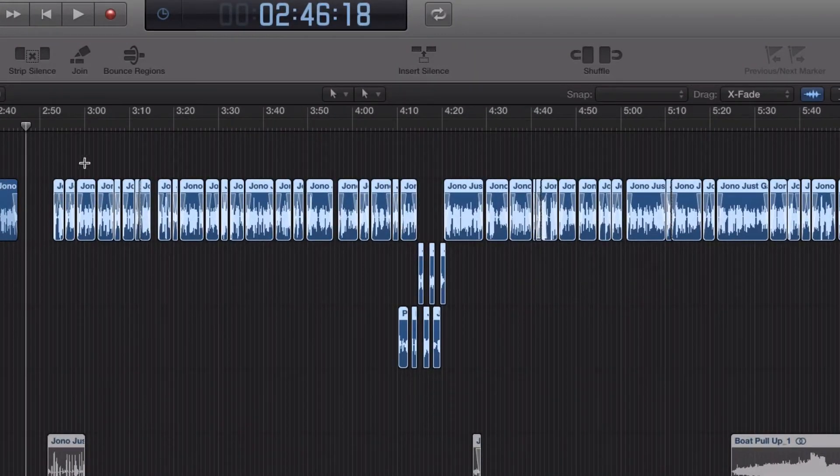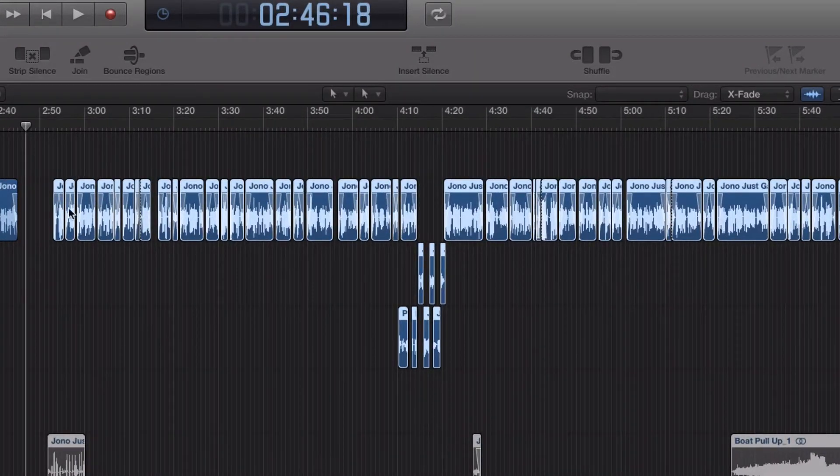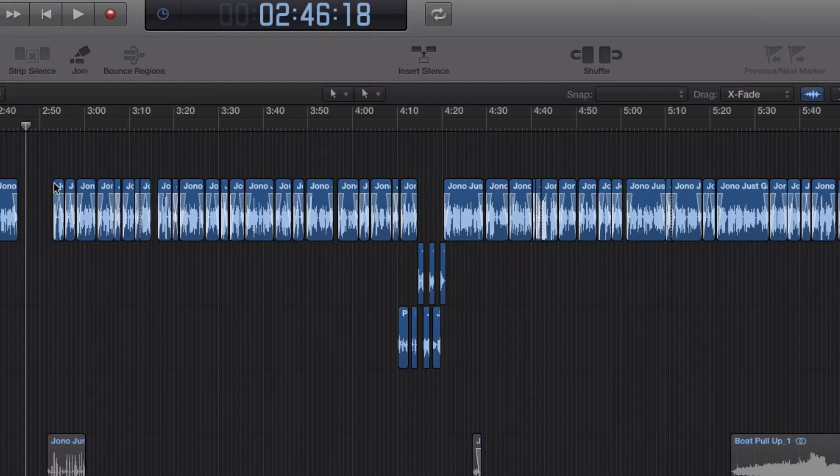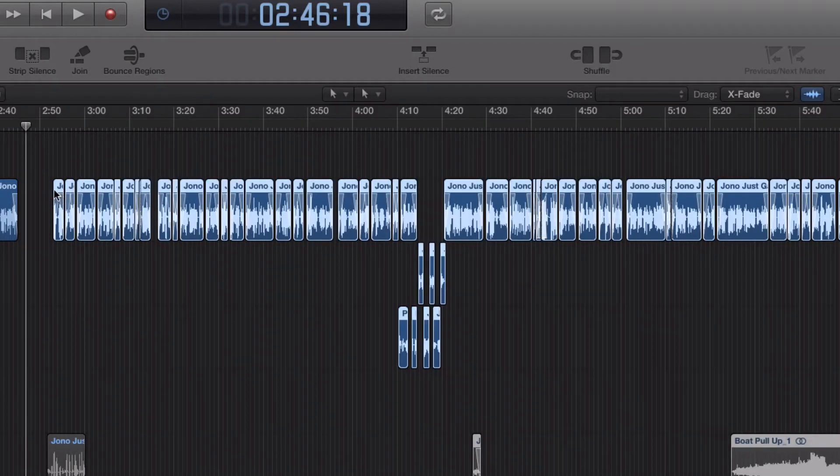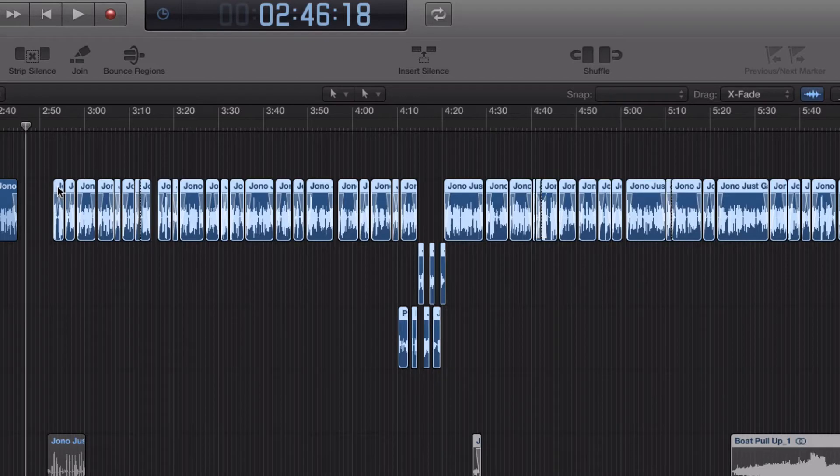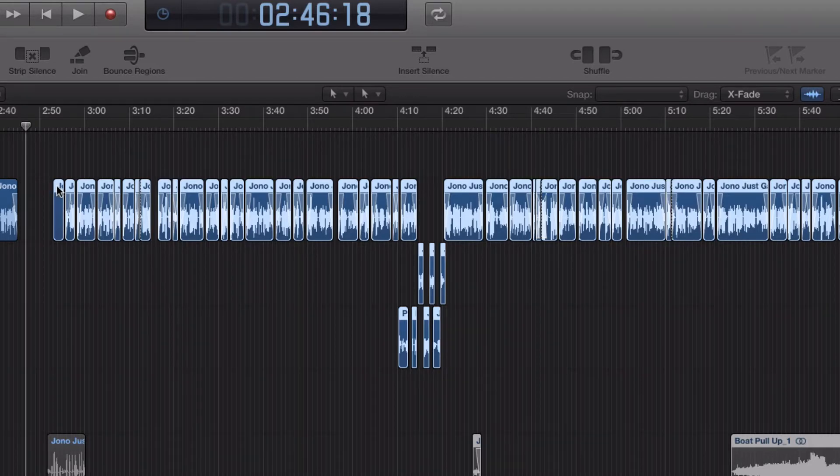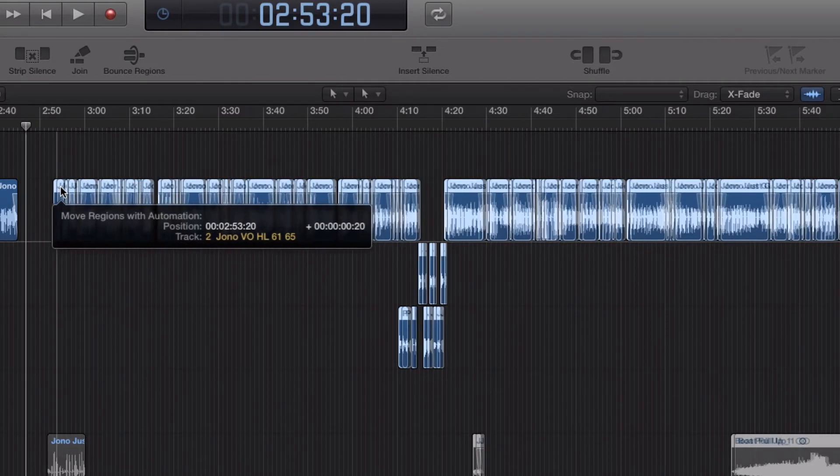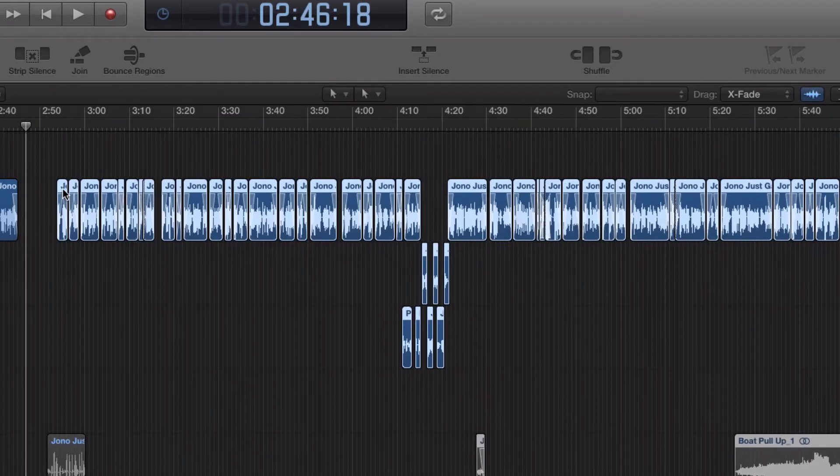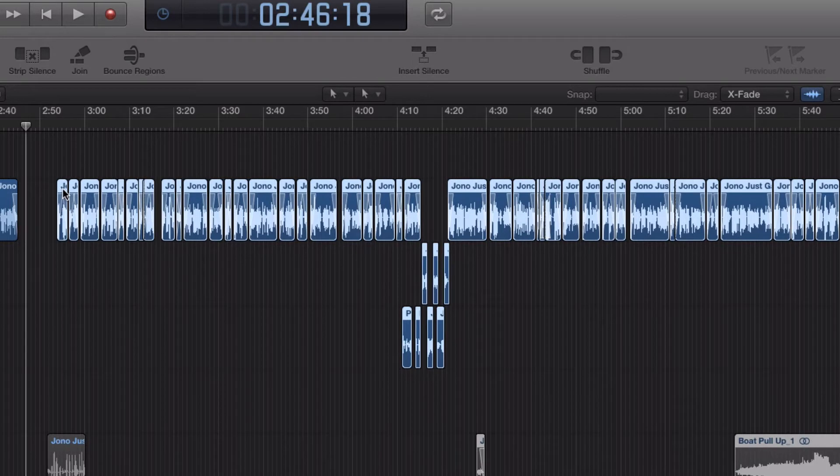But what I find is that if I select a region and then all the regions that follow that, and then I want to nudge those up a little bit, nudge them to the right, that works fine.